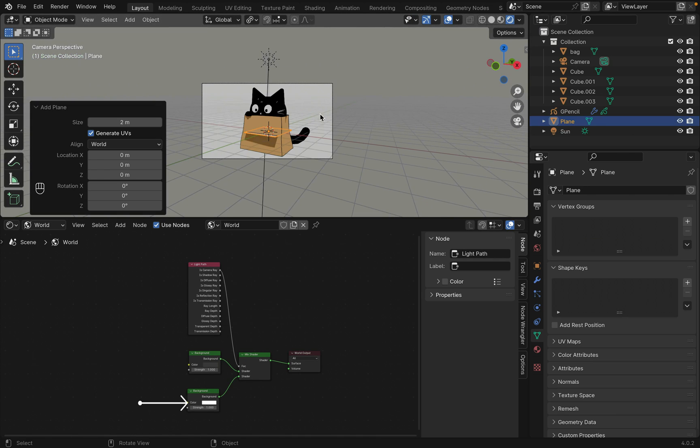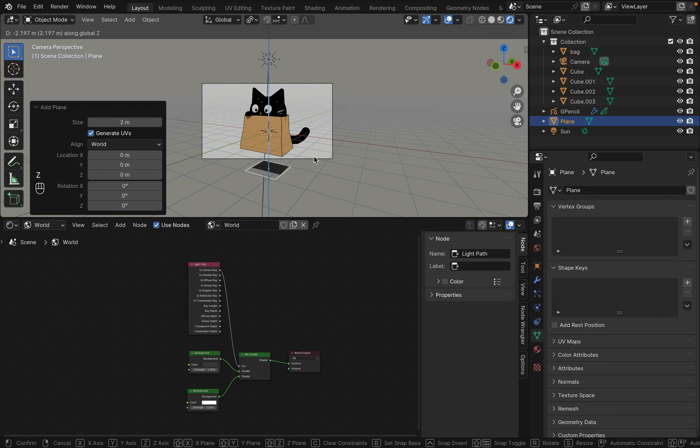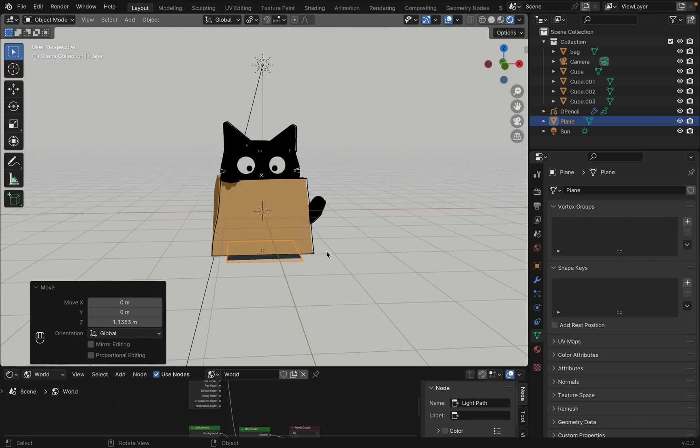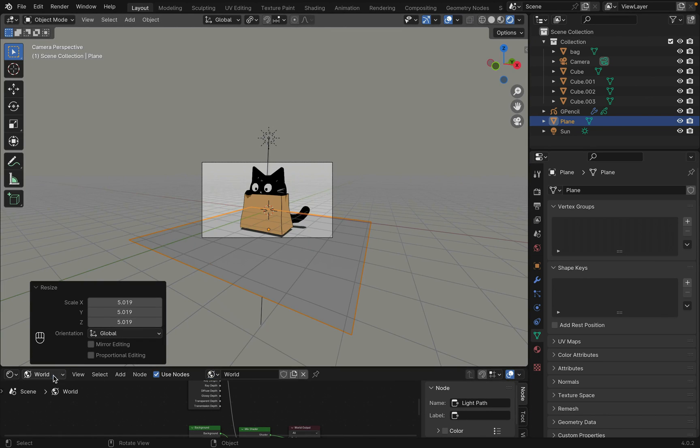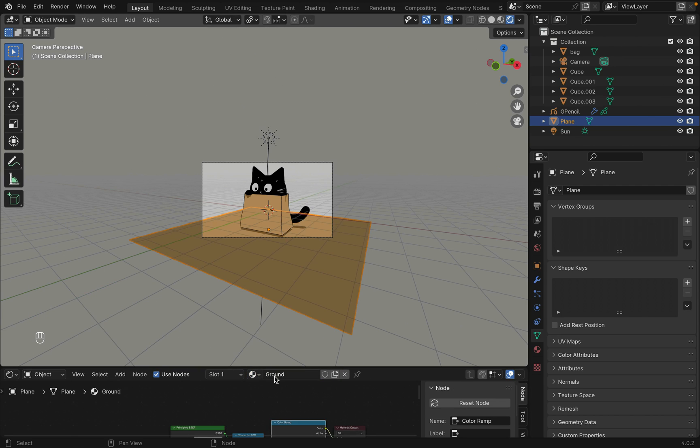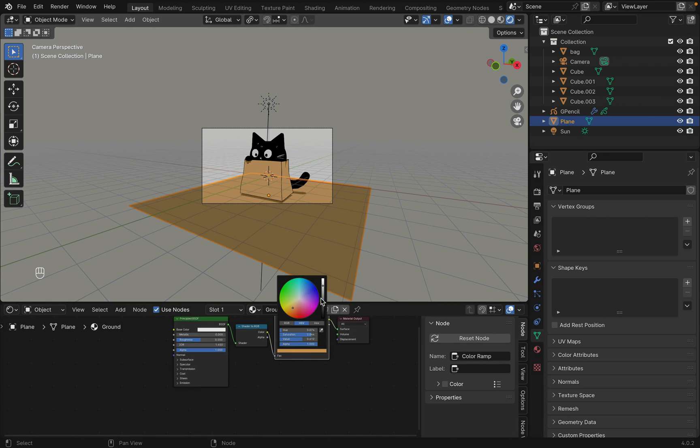I also added a plane to get the shadow going and then added a white and gray material to it.